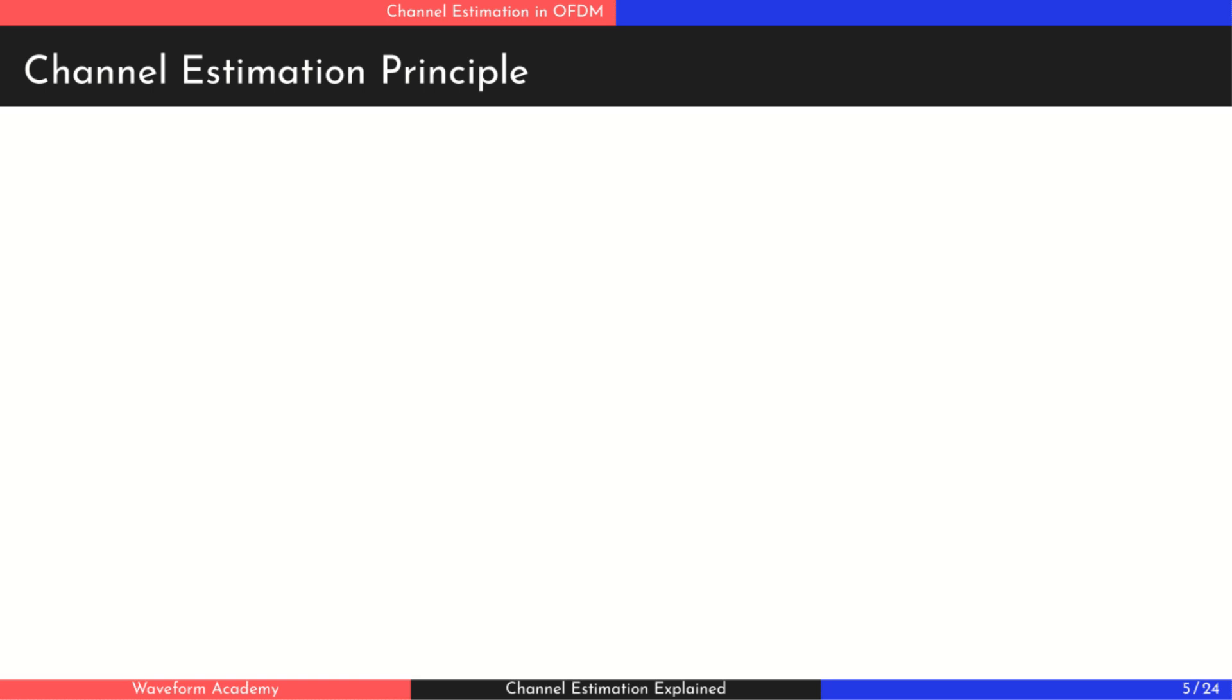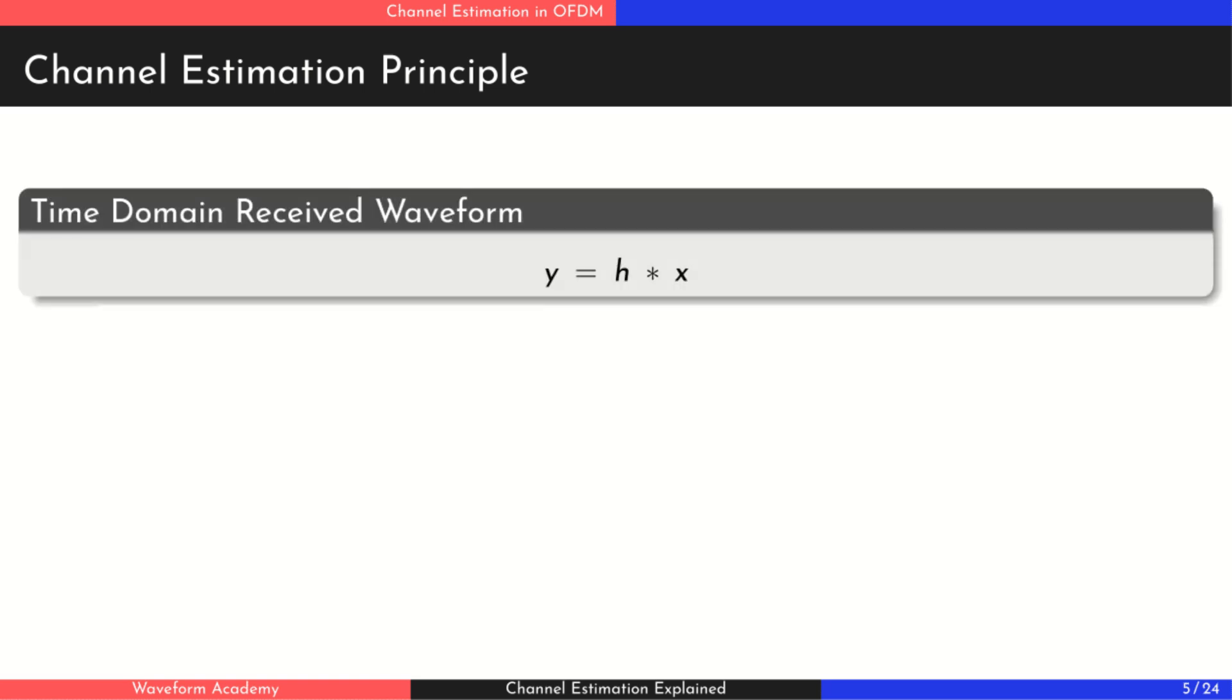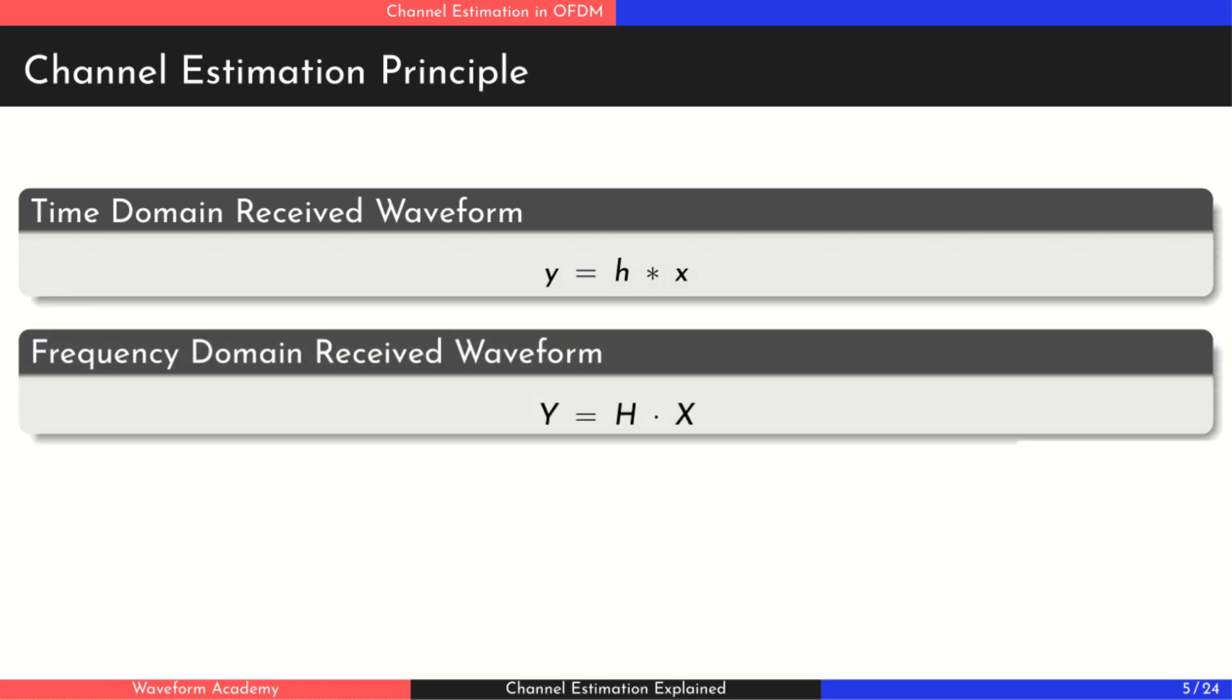Now let's take a closer look at how we estimate the channel. The signal we receive is essentially the convolution of the transmitted waveform with the channel's impulse response, which captures all the delays, reflections, and distortions introduced by the environment. From our earlier video on convolution, you might remember that in the frequency domain, convolution becomes simple multiplication. That means the received signal in the frequency domain is just the transmitted signal multiplied by the channel's frequency response.